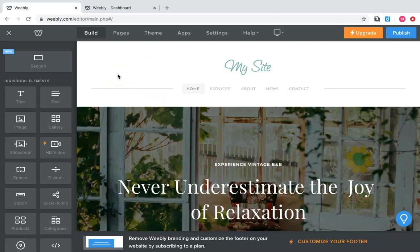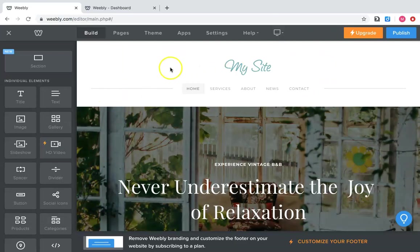So after you've logged in and you've picked your theme, it's going to bring you up to this page. This is where you create your website. This stuff is not viewable to the public until you press publish.